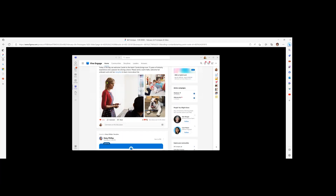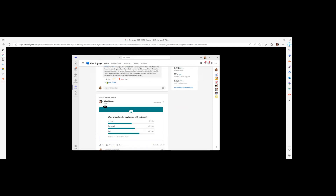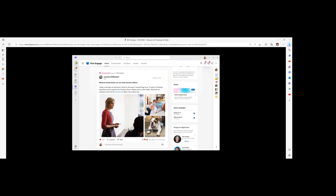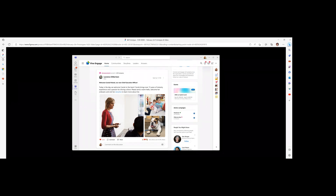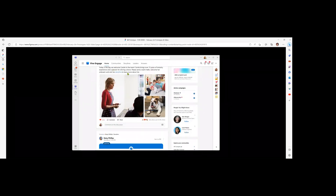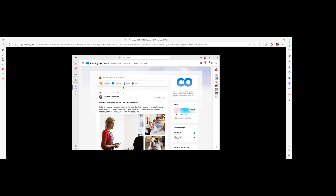Viva Engage really lets you tap into the heartbeat of your organization. You get a home experience that's personalized by AI to surface relevant conversations and connections from across your organization. The home feed is a dynamic and personalized stream of information that keeps you informed from the communities you're a member of, people you follow, and more. It's meant to be engaging and easy to navigate so you never miss anything important — you can see a mix of polls, questions, pinned announcements, campaigns, and Ask Me Anything events.